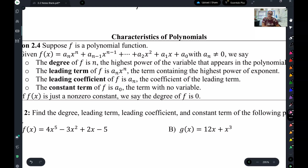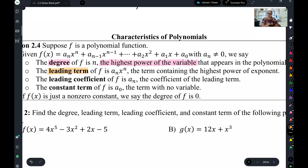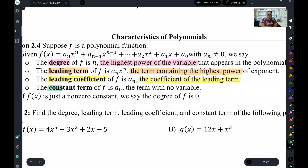Anytime you have a polynomial, you can list these four things. First, you can list the degree of that polynomial — the degree is the highest power of the variable. Those positive whole number exponents on the variables, the highest one is what we call the degree. Next, we have the leading term, which is the whole term that contains that highest power. Then we have the leading coefficient, which is the coefficient — the number in front — of the leading term. And the last one is the constant, which is the term that has no variable in it.